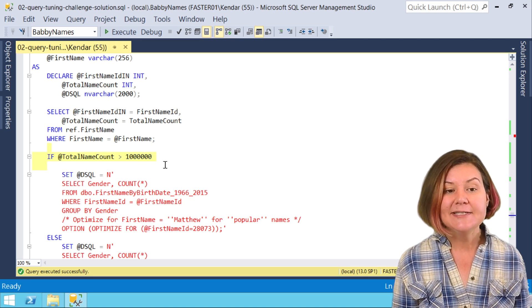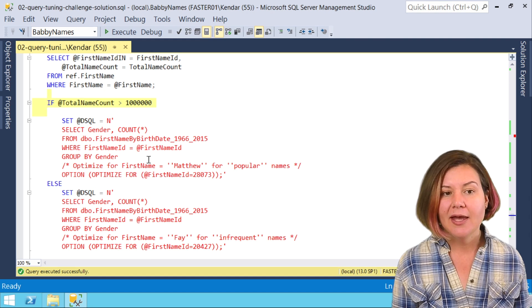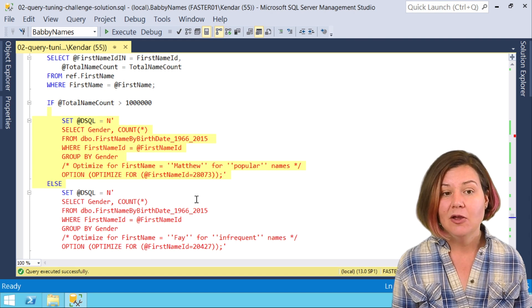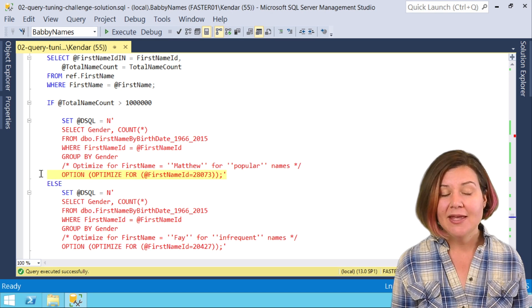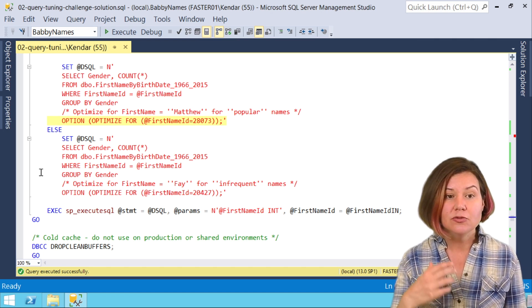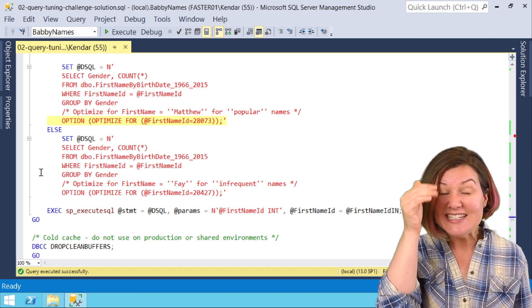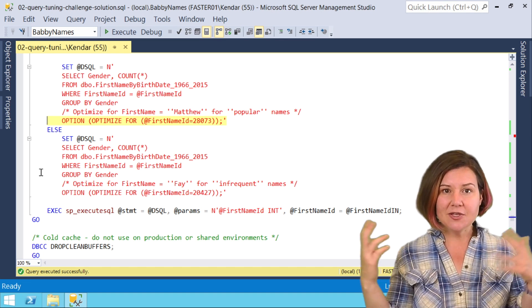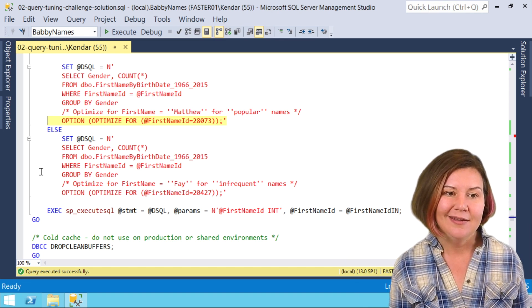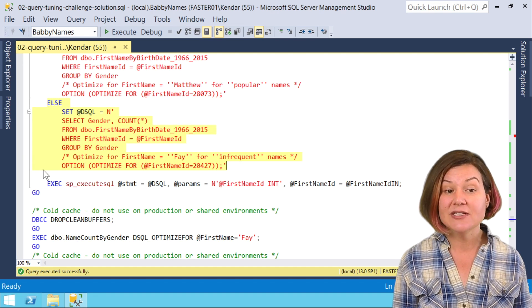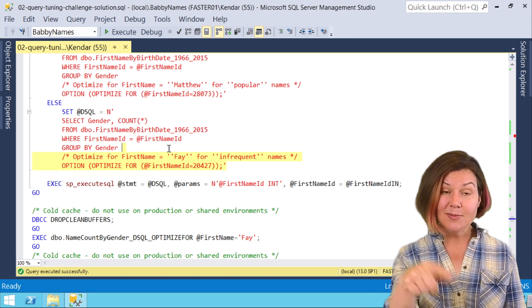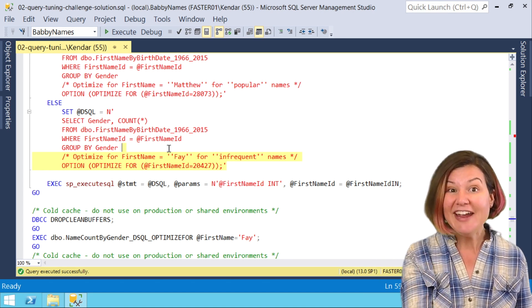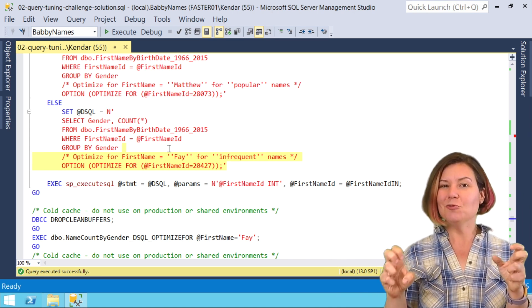What I'm saying here is when the total name count is over 1 million, I want to set the dynamic SQL to this query which has got an optimize for hint in there. This optimize for query hint tells SQL Server I want you to optimize this query plan for a specific first name ID, and in this case I picked Matthew as the representative of the popular names. If there aren't more than a million of these, I want you to use this different query syntax which has an optimize for hint in it that says I want you to optimize this for the first name ID of Fey's first name ID. She's the representative of the more unique names.